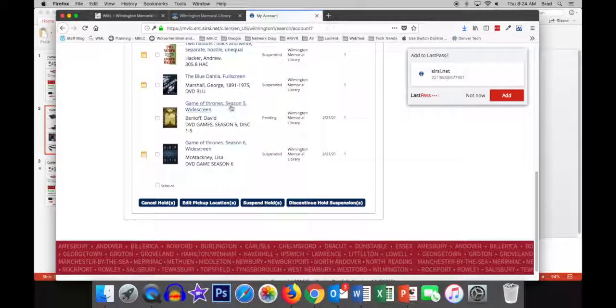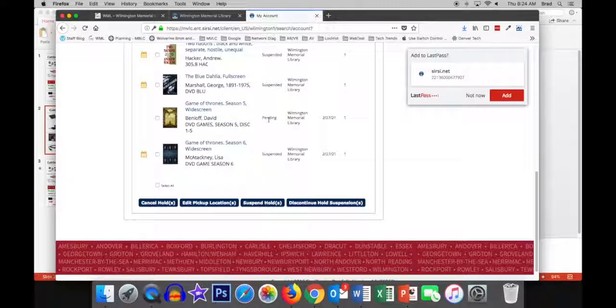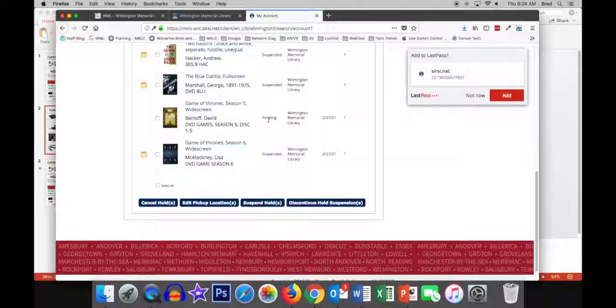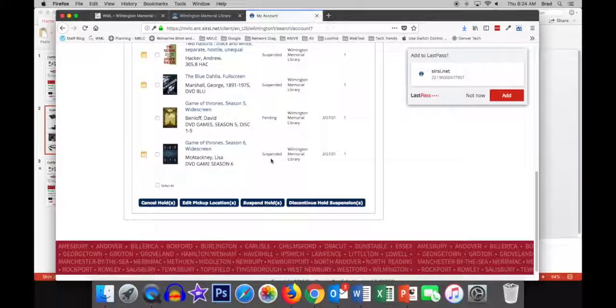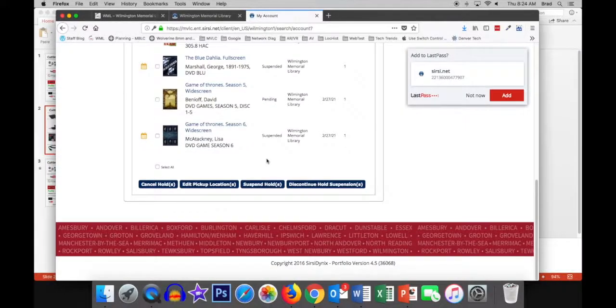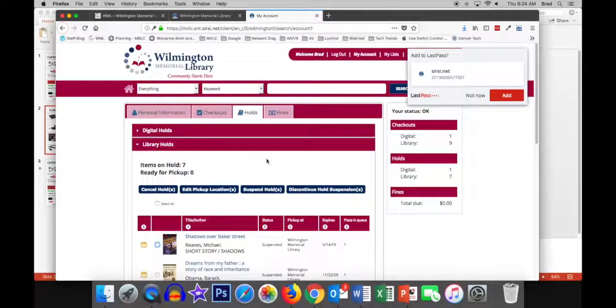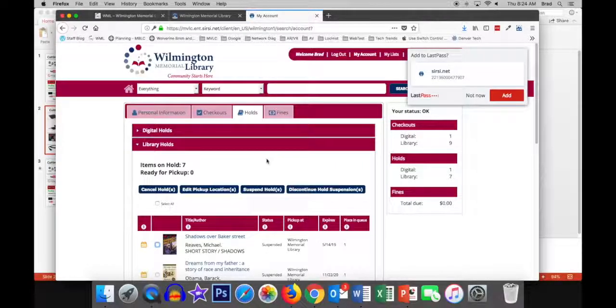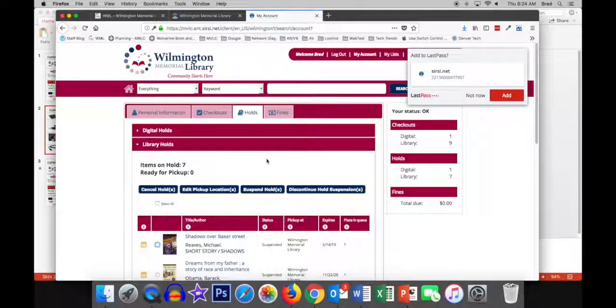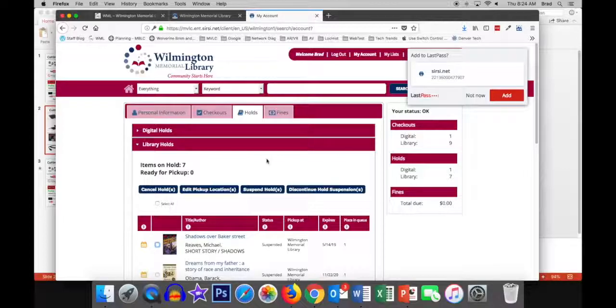I wanted Season 5 of Game of Thrones. So, I've got that pending, meaning that the libraries, when they fulfill holds, it will get sent to me. I want Season 6 after that, but not before, so I suspended the hold. So, it's pretty straightforward. You don't need an internet connection. You just need a DVD player. And you can watch TV shows and movies.